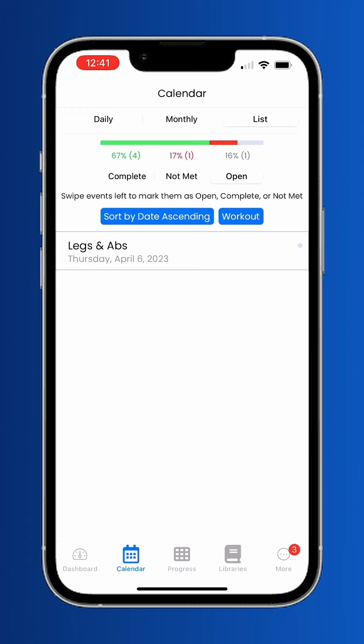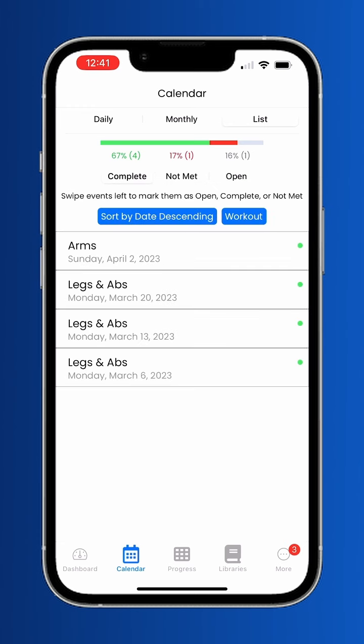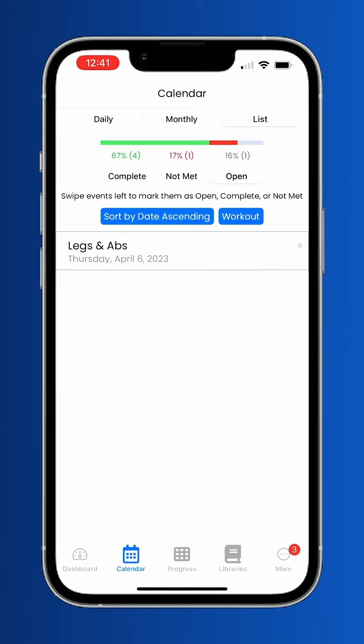From the list view, you can filter workouts that are still open, as well as past ones that you've completed or were not met.